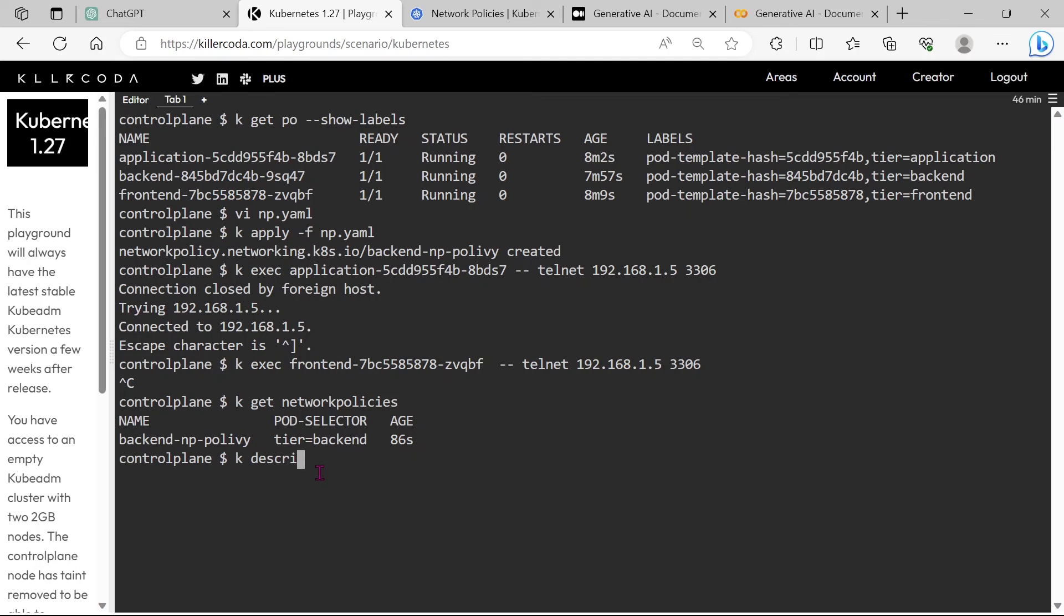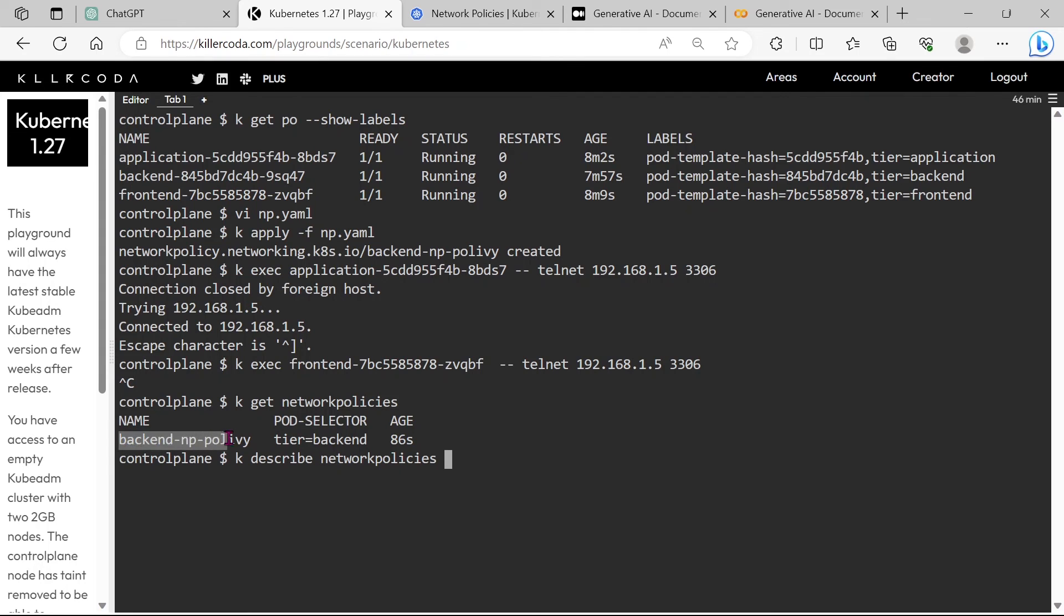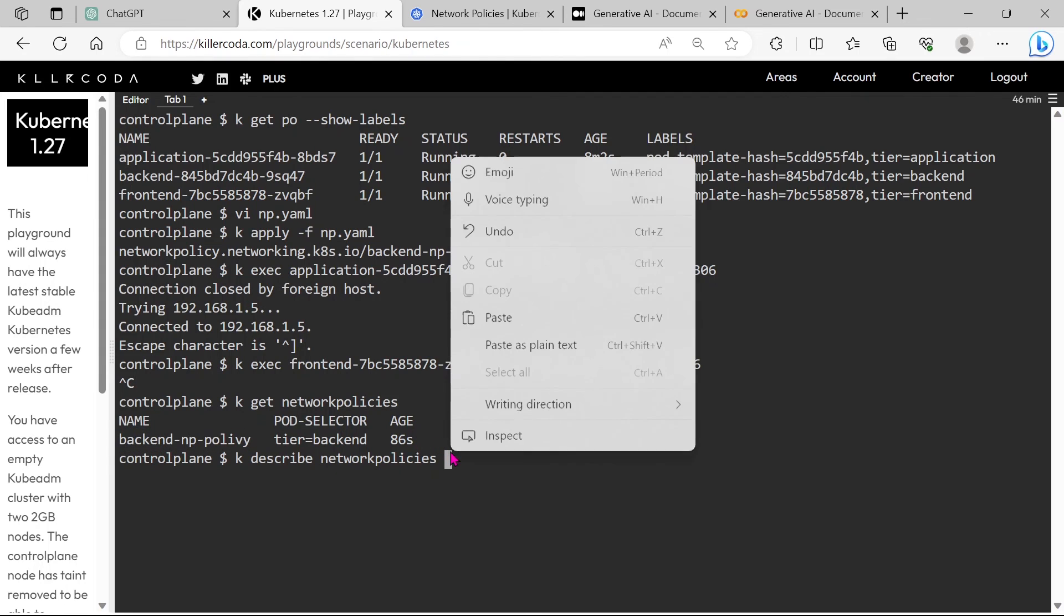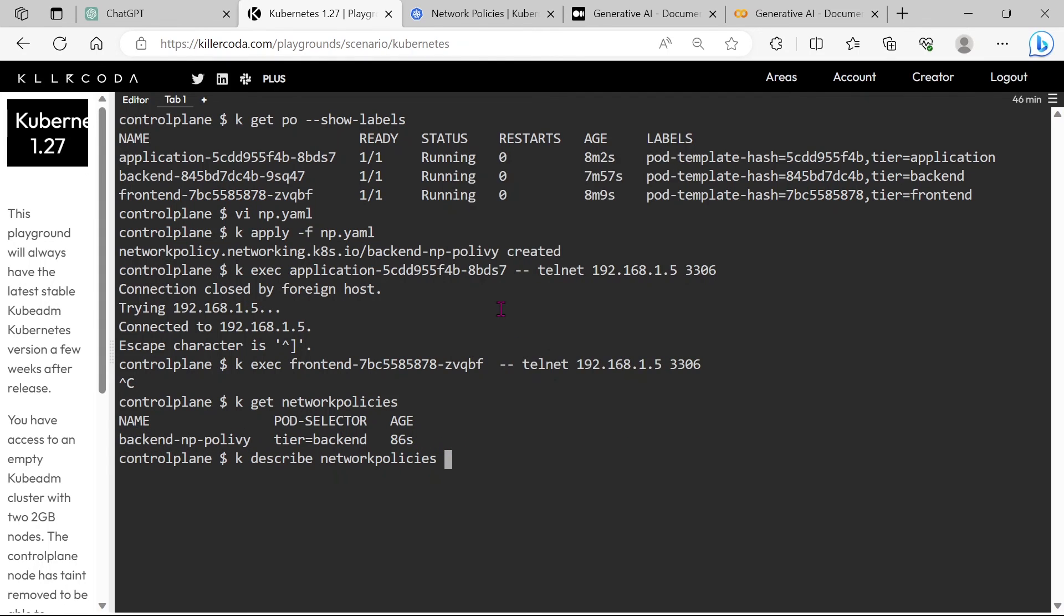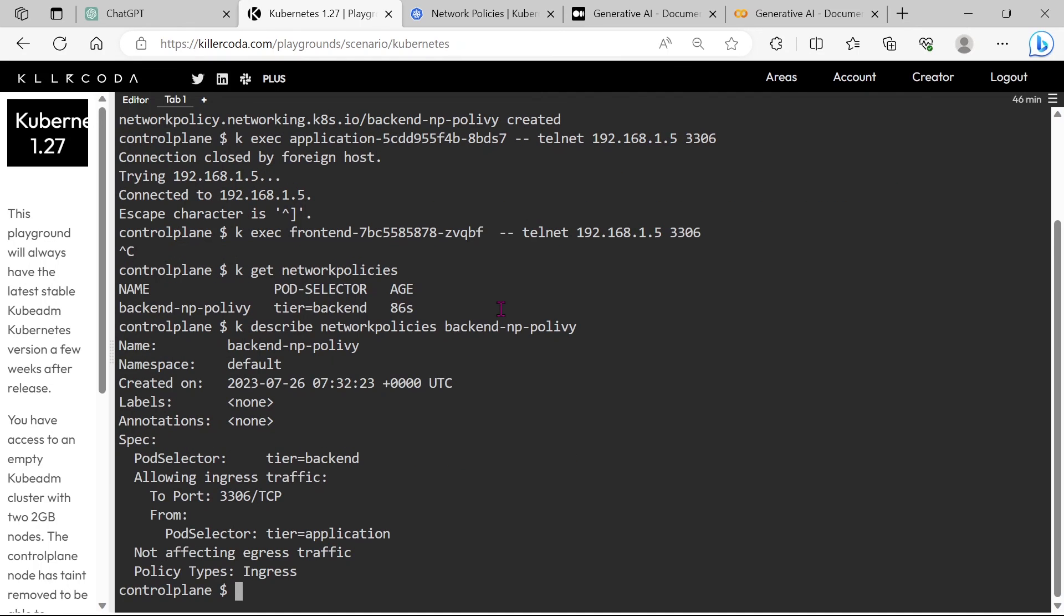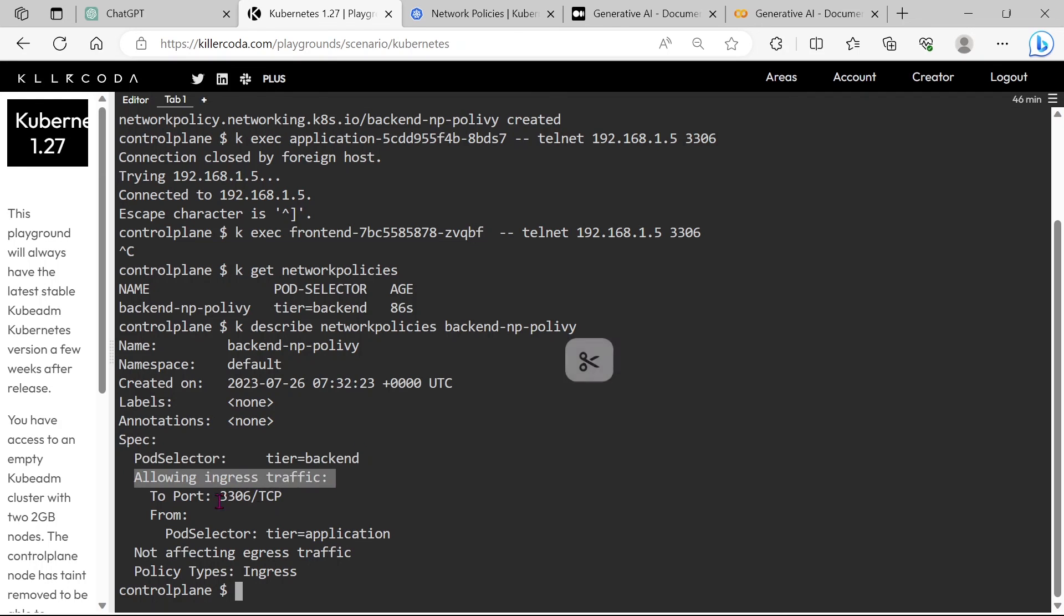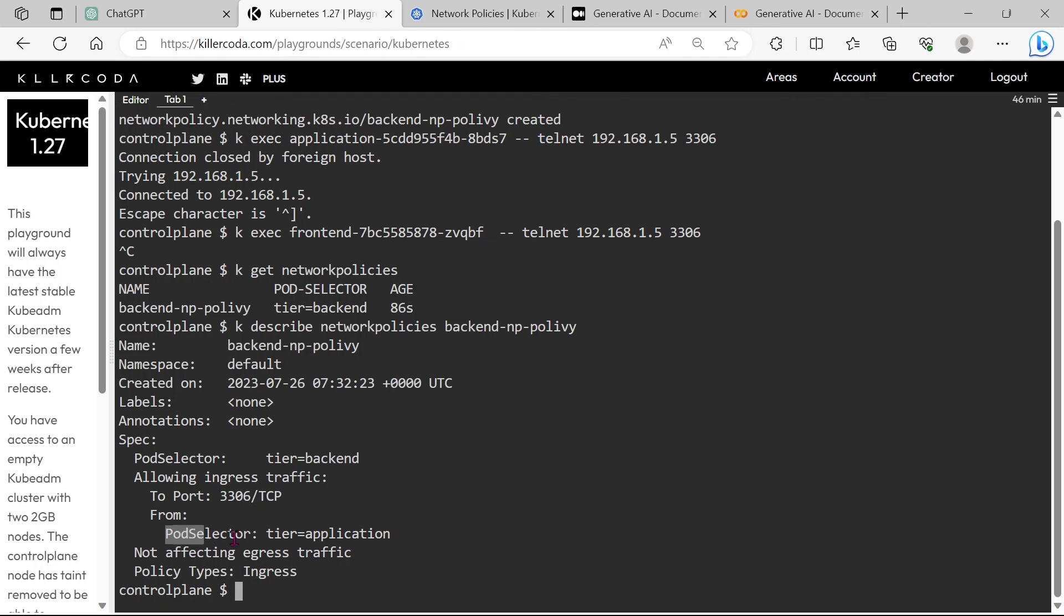Let's describe the policy in more detail. You can see the policy is applied to the pods that are labeled tier equals backend and allowing the ingress to port 3306 from the pods that are labeled by tier equals application.